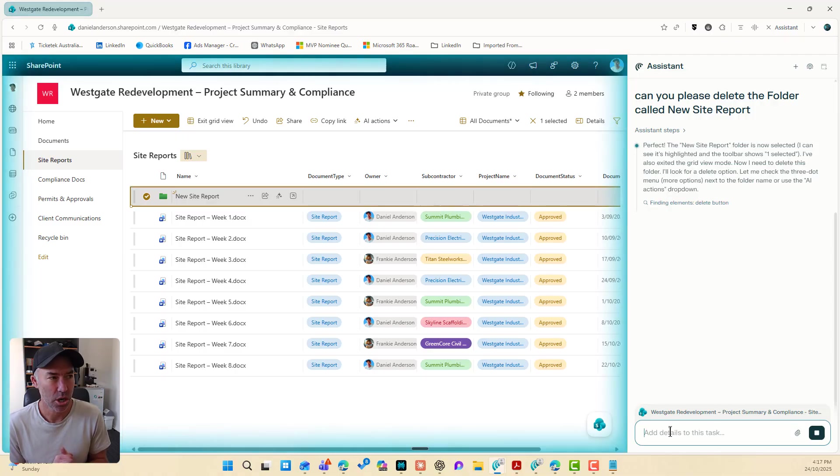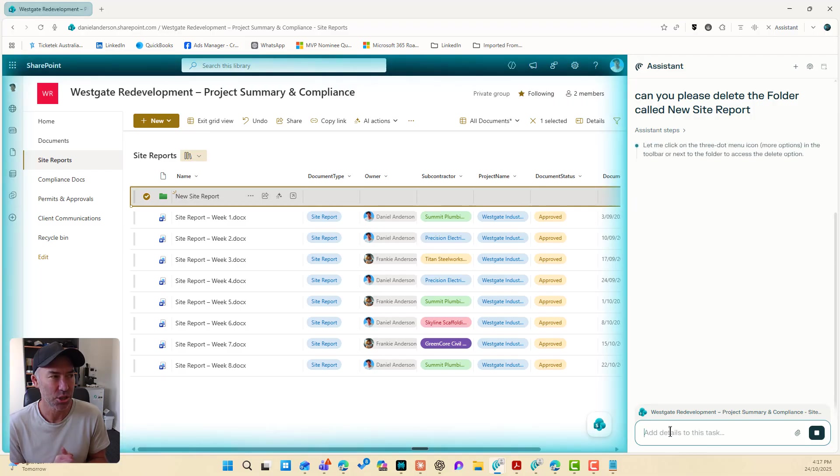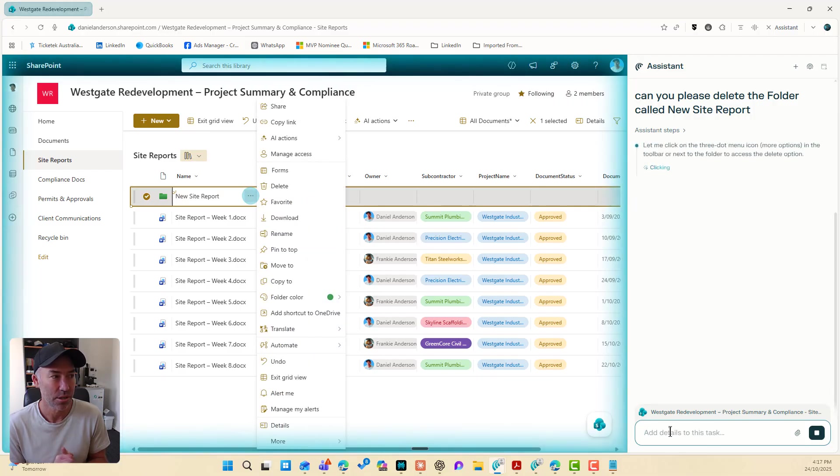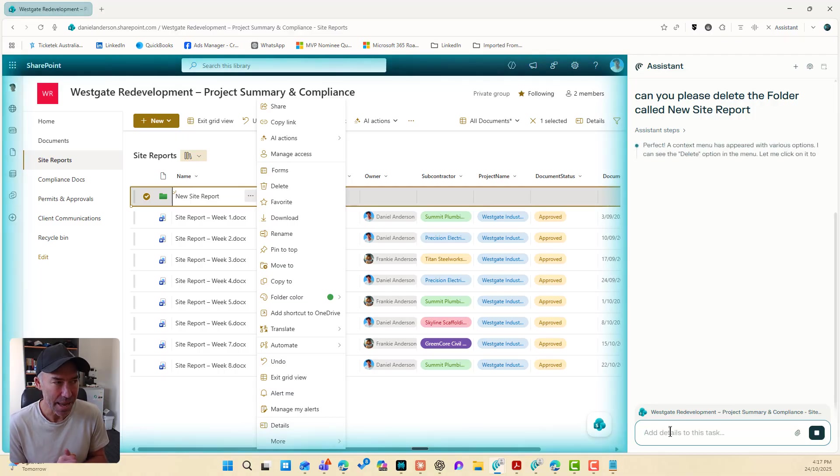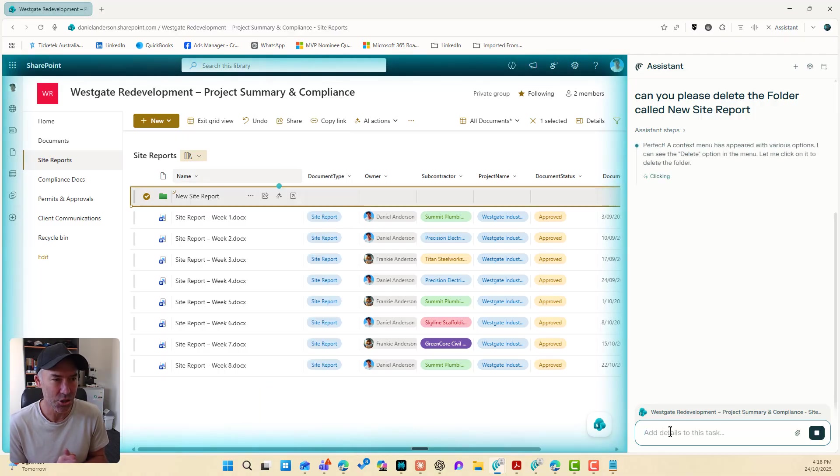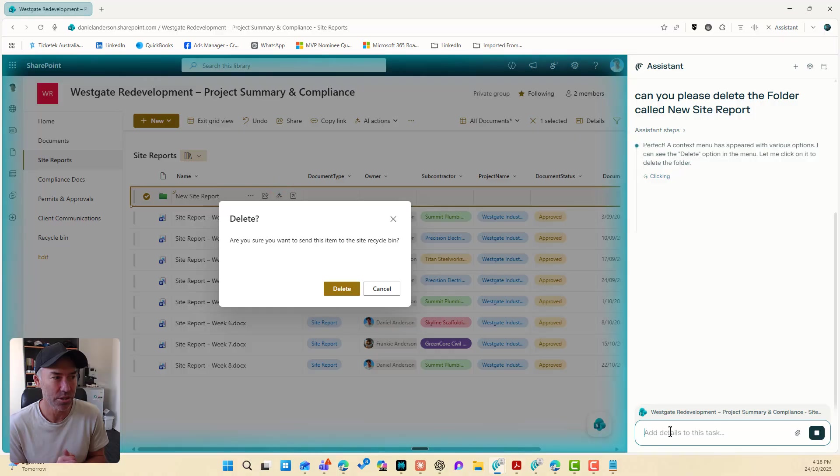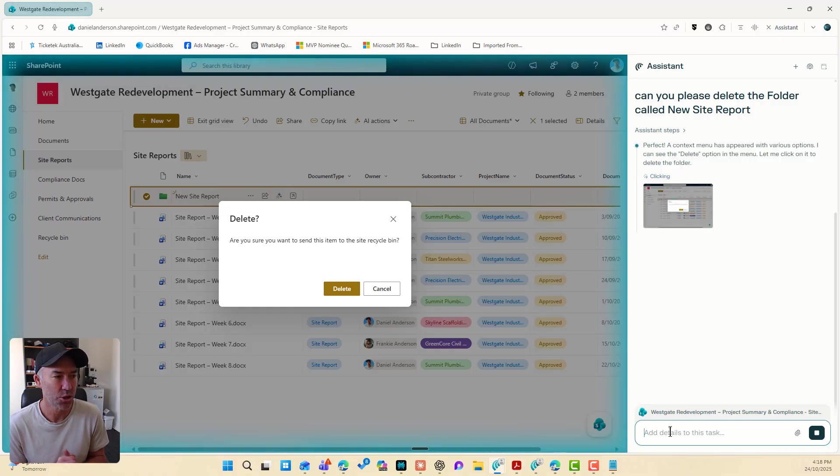Finding the element. It's trying to find the delete button here, which is actually not. There we go. We've hit the, we've hit the ellipses. Now let's see if it can find the delete button and it should be pretty good. Delete. Good. Now we've got the confirmation. Are we sure you want to delete? Look, no hands.